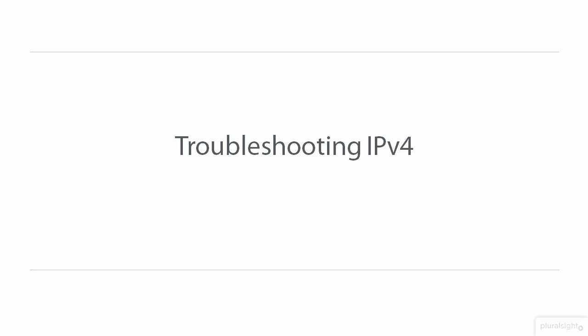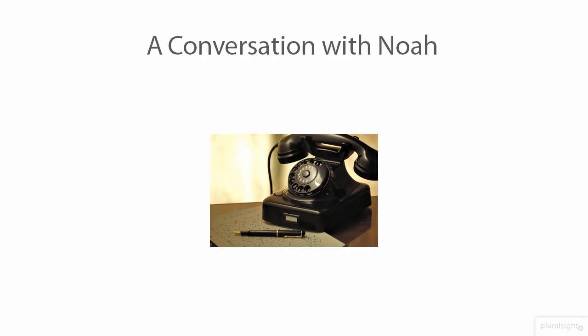Now Noah has already given us a good bit of information in his ticket, but let's give him a call anyway just to be sure he's still having a problem. Once we get him on the phone we'll say something like, 'Hi Noah, I'm looking at your trouble ticket and I just wanted to see if you're still having an issue. Can you please tell me what's going on?'